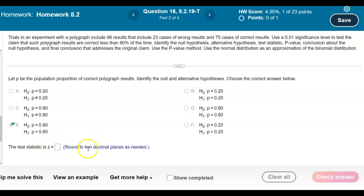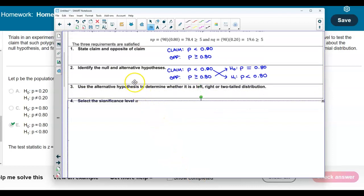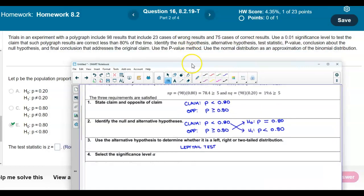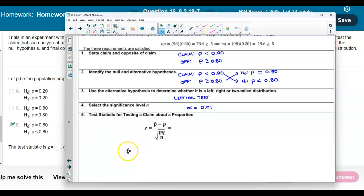Now we need to find the test statistic, rounded to two decimal places. First, let's determine the type of test. The alternative hypothesis points to the left, so this is a left-tail test. The significance level given in the problem is 0.01, so alpha equals 0.01.